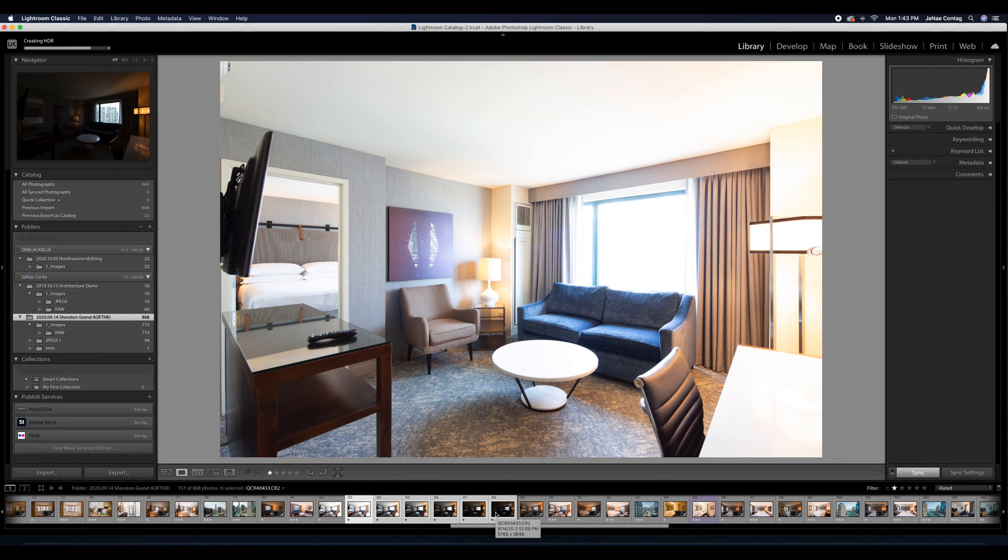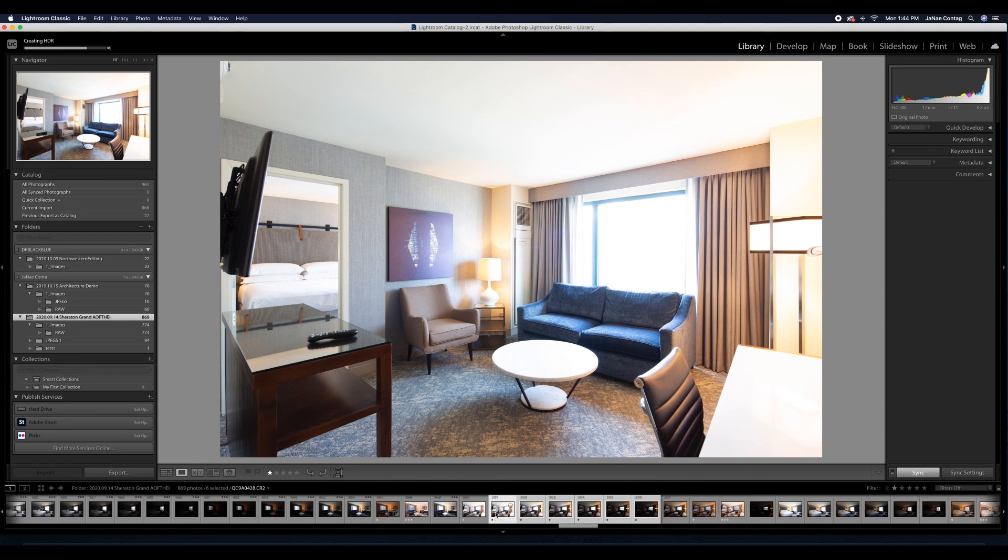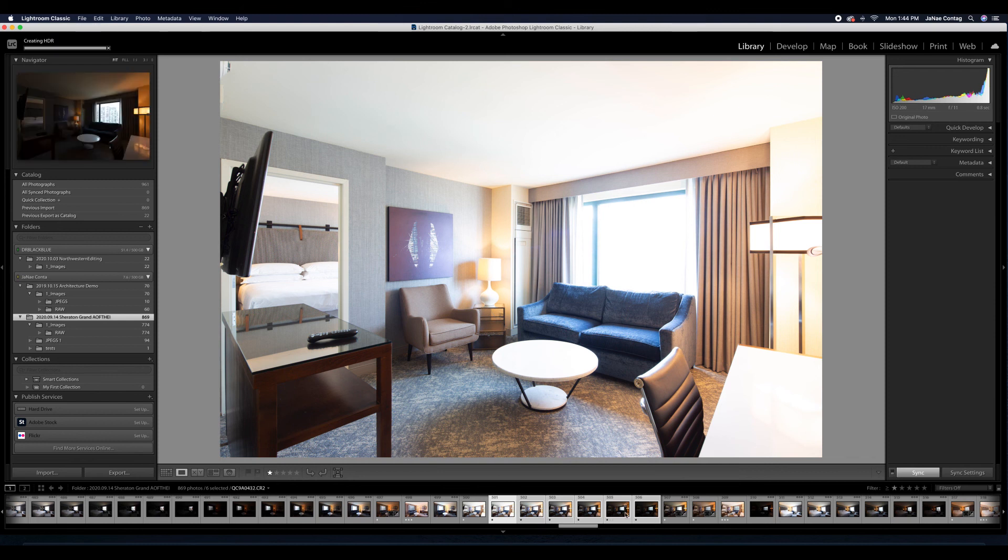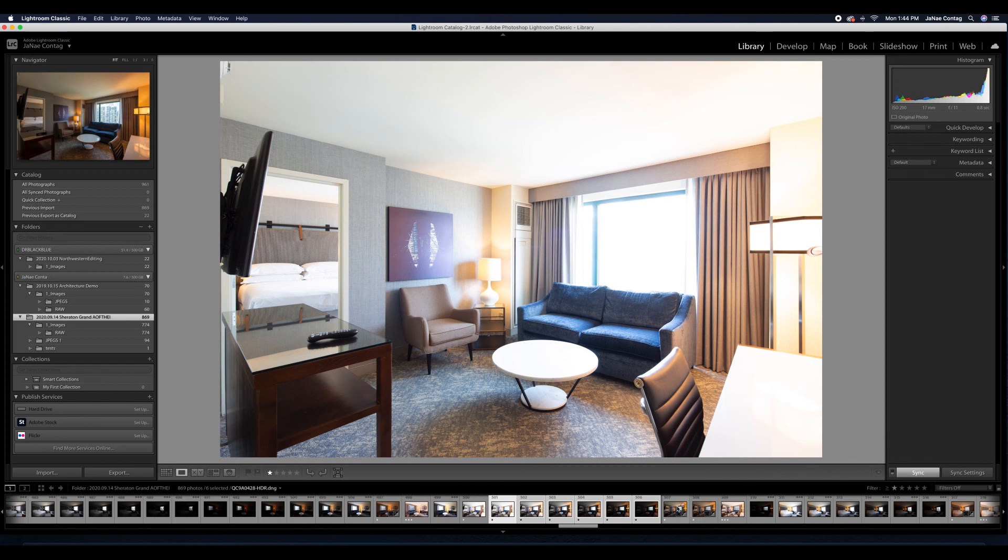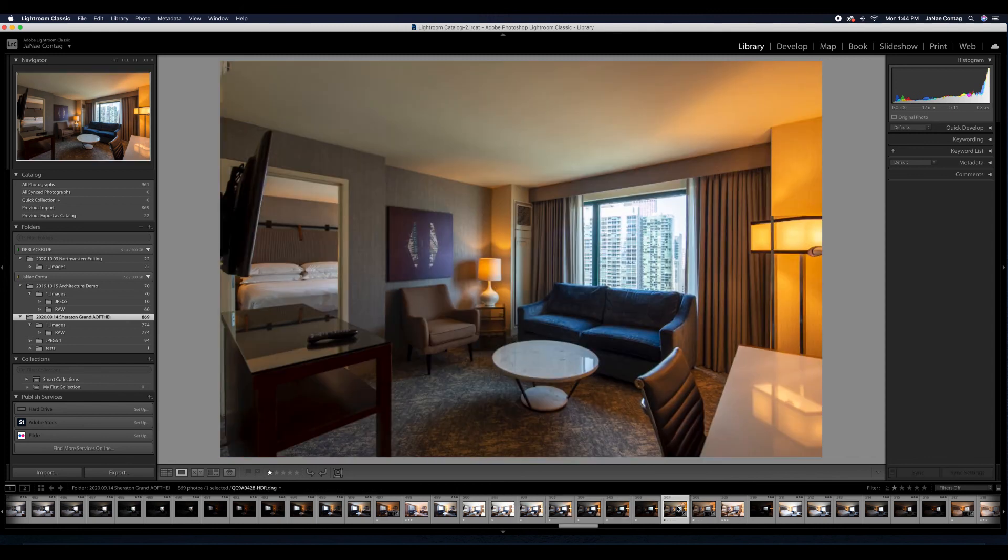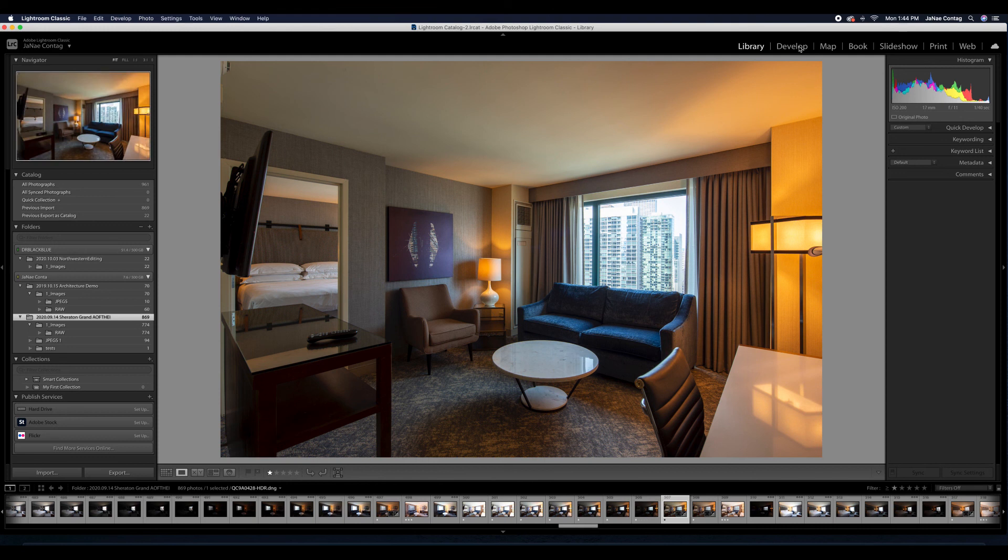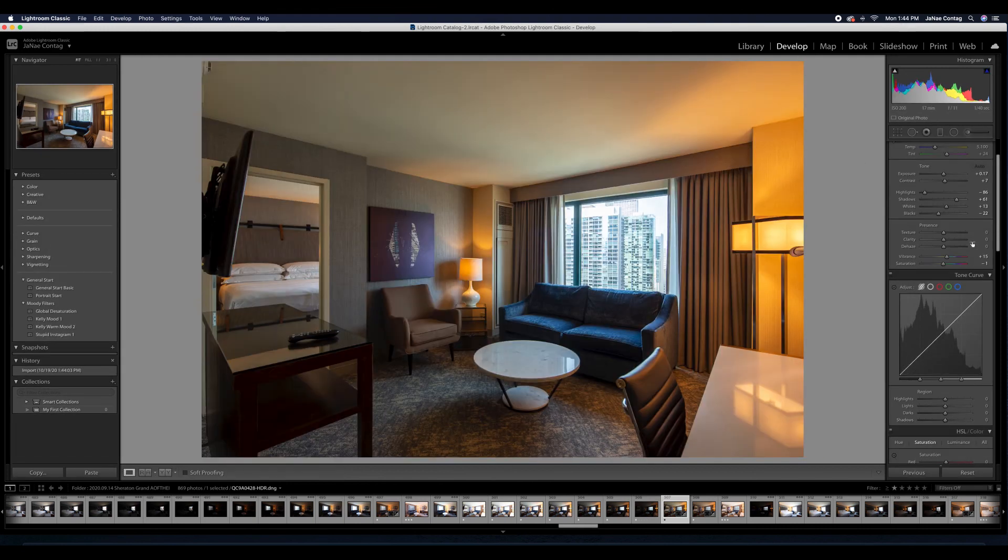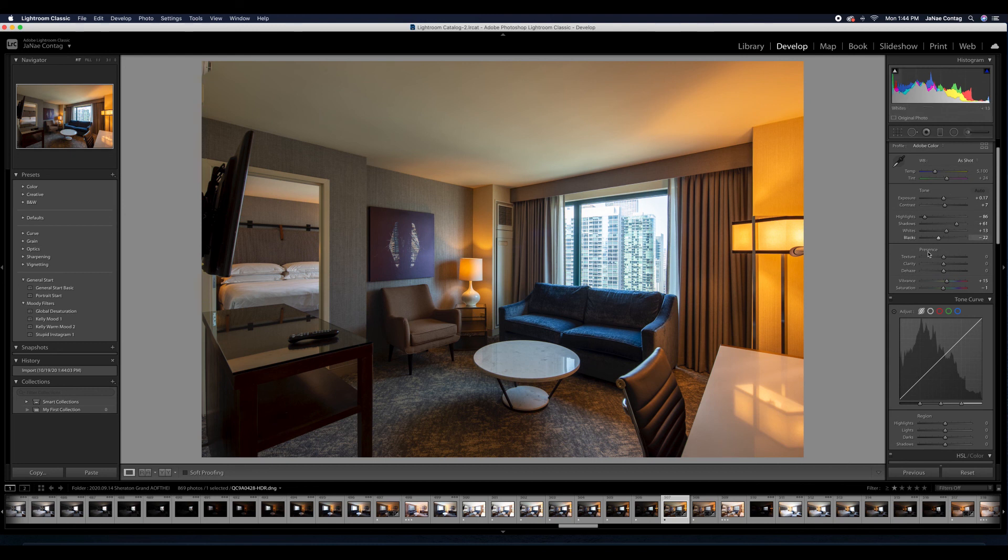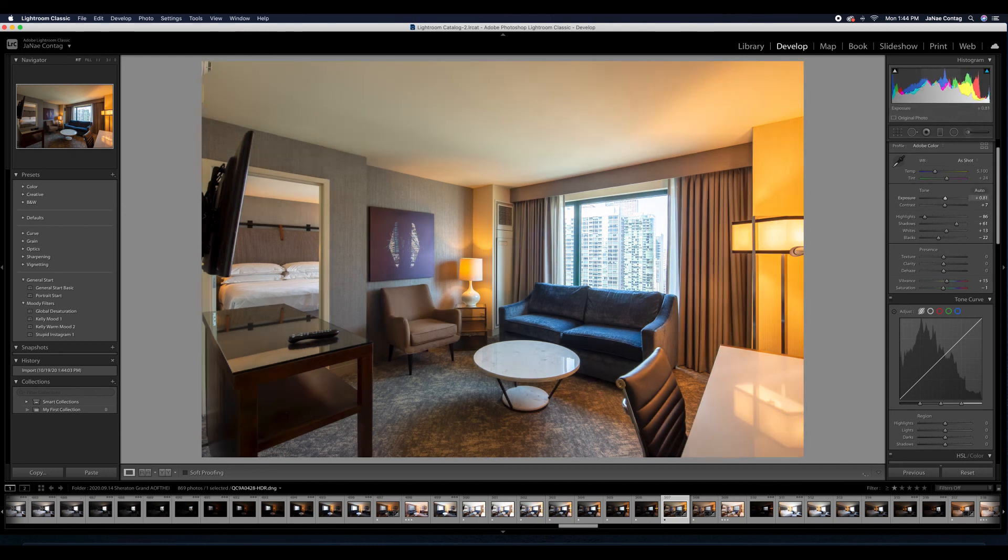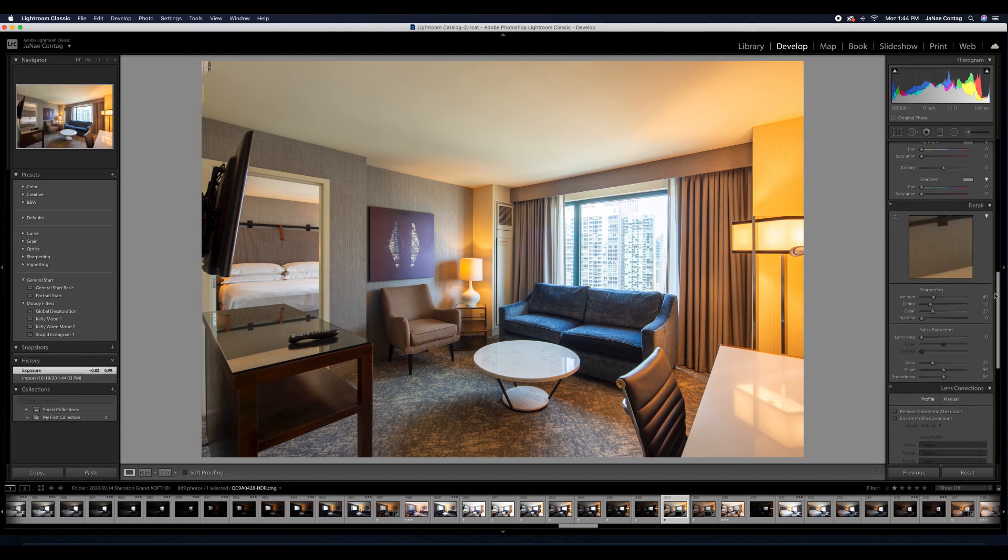So first thing I'm going to do is just pull up that exposure. I'm going to add my lens corrections. And then I'm going to pull out some of the yellow from that interior. I'll do some more specific edits on that here in a second. I'm going to add some punchy contrast and some clarity.